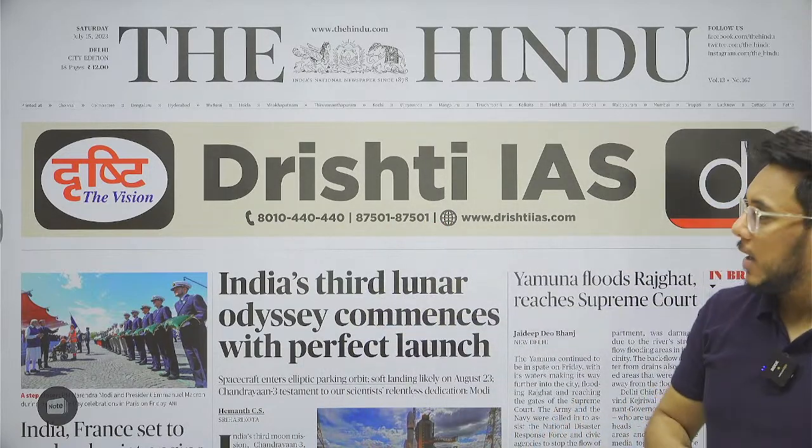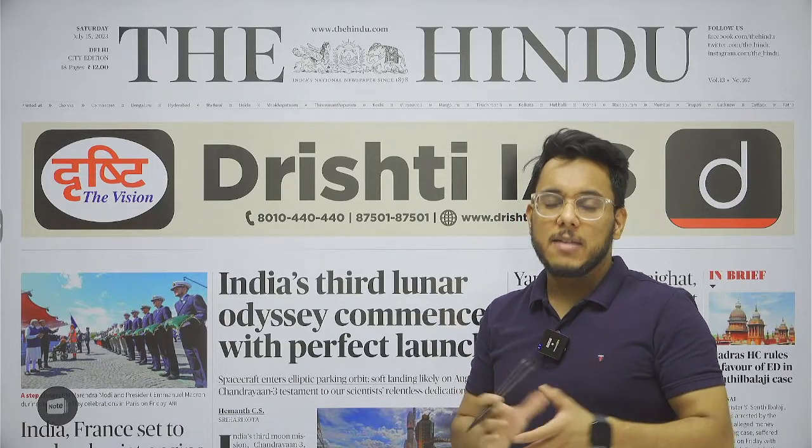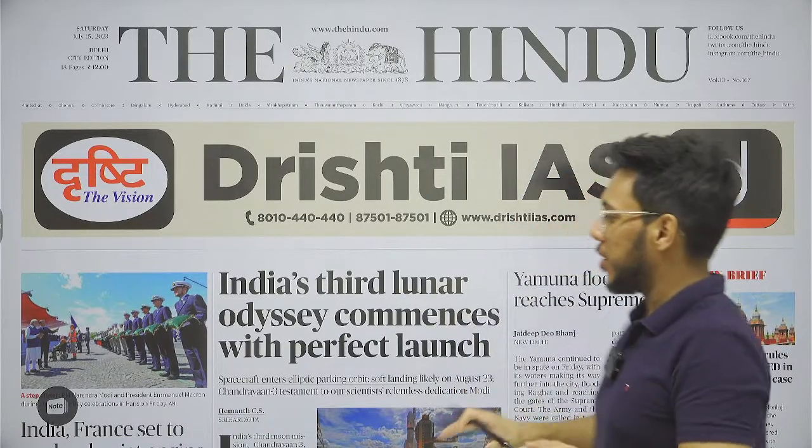Hello everyone, good morning. Today is the 15th of July and I welcome you all to the Hindu newspaper analysis discussion. In today's video, we'll discuss the entire analysis of the Hindu newspaper, taking all the articles with the background as well as the way forward. You can download the explainer notes of this session from our Telegram channel — the link is given in the description box on YouTube.